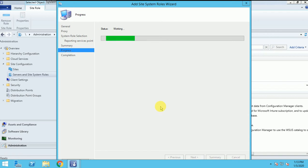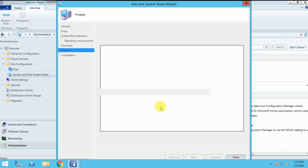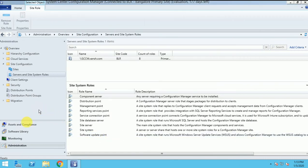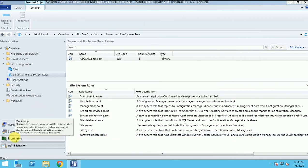And now this role will install. So now it got success and there is no error. This role is installed in my SCCM. Now, how can I verify it.